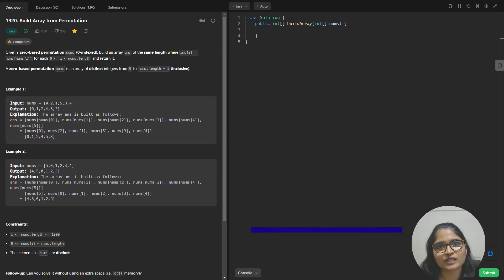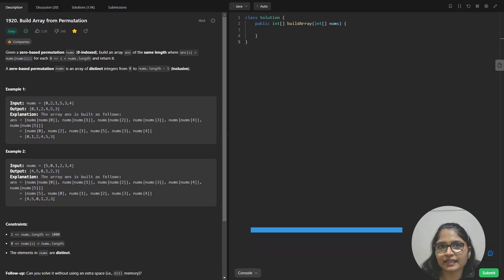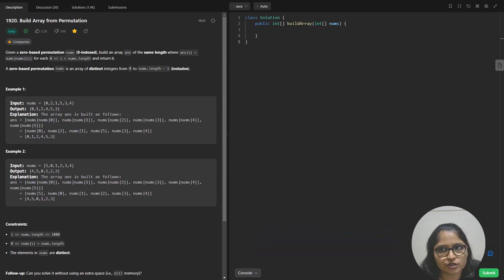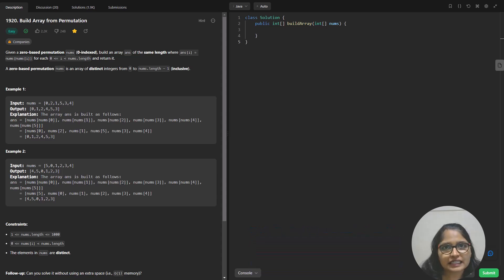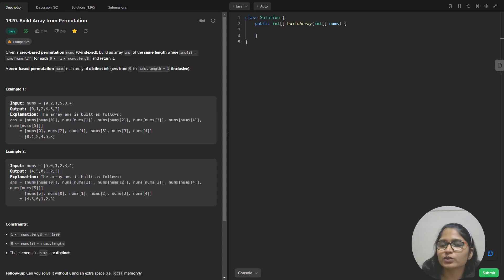Hi guys, welcome to Algorithms Made Easy. My name is Kushpu and in this video we are going to see the question 'Build Array from Permutation'. This is an easy tag question but we are going to solve it with the follow-up, so stay tuned and watch the video till the end.